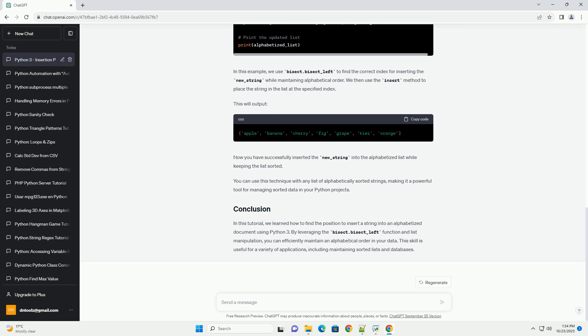You can use this technique with any list of alphabetically sorted strings, making it a powerful tool for managing sorted data in your Python projects. In this tutorial, we learned how to find the position to insert a string into an alphabetized document using Python 3. By leveraging the bisect.bisect_left function and list manipulation, you can efficiently maintain an alphabetical order in your data. This skill is useful for a variety of applications, including maintaining sorted lists and databases.